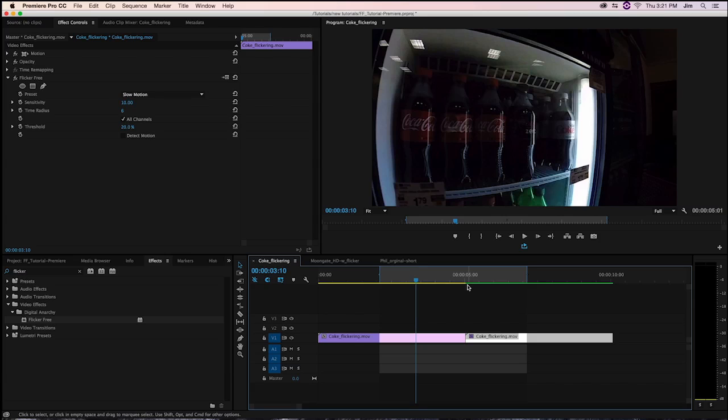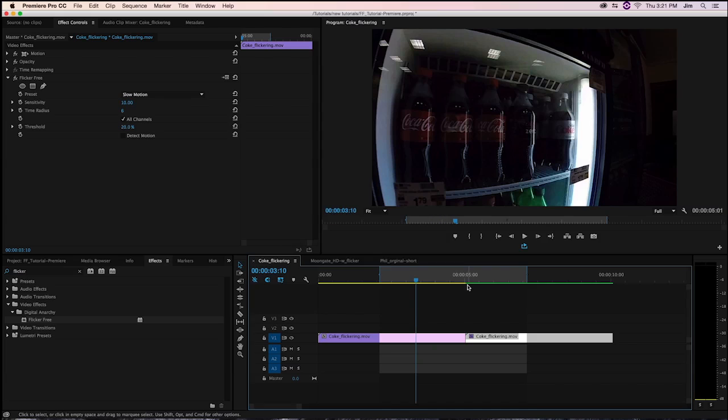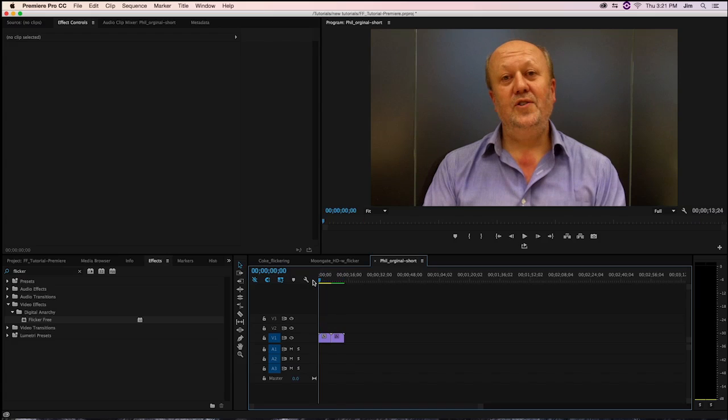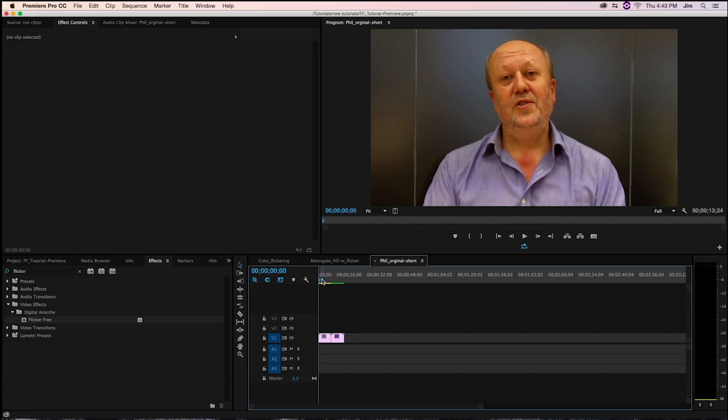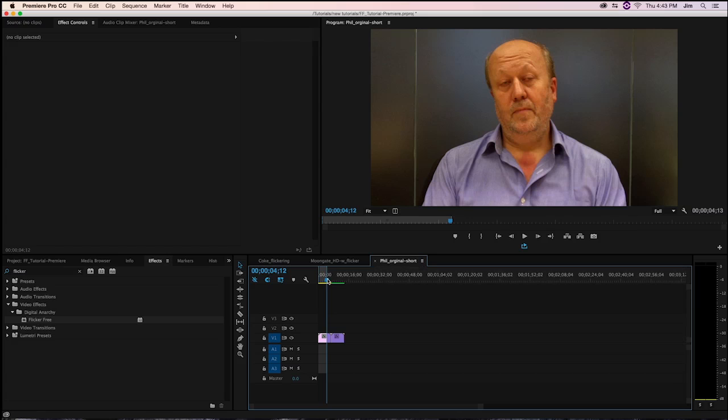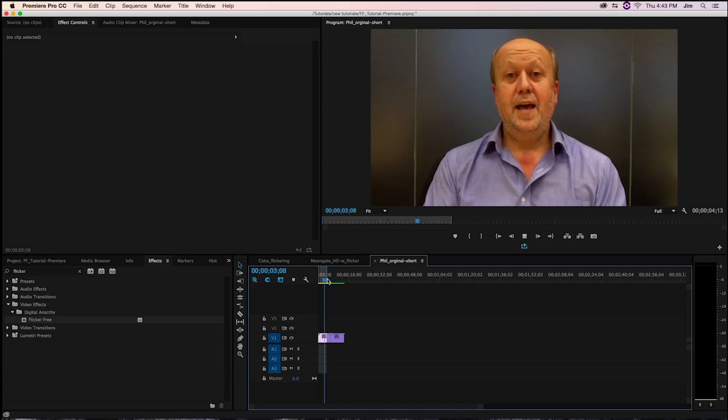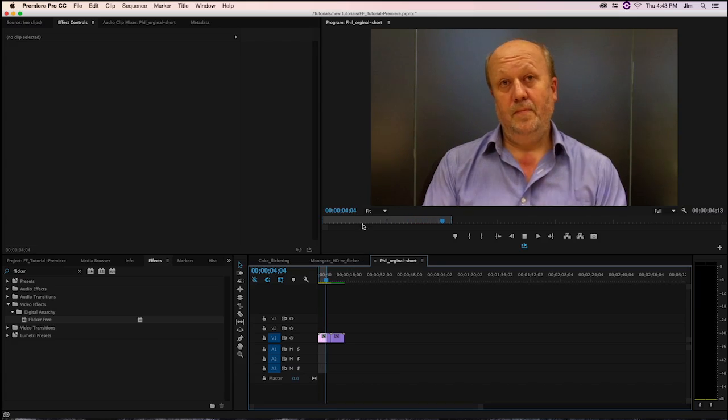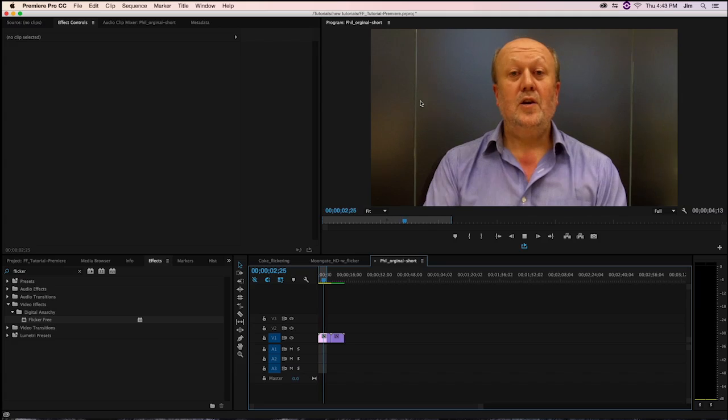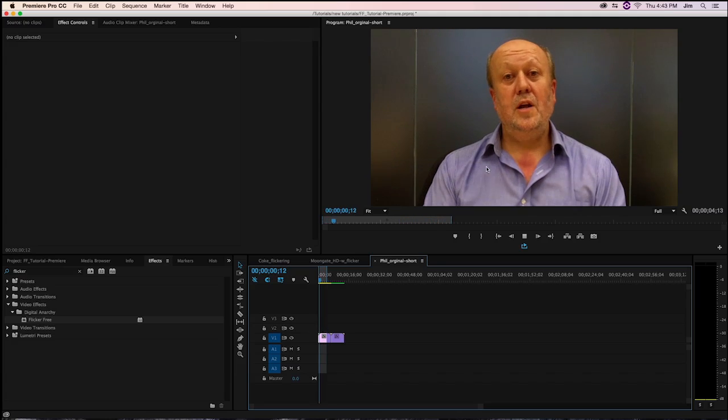Now I want to show an example of something related to the strobing from these fluorescent lights refreshing at 60 hertz. Over here in this other timeline, we have a similar problem. If I create some in and out points, you'll be able to see the problem right away, which are these rolling bands. This is caused by LEDs, their refresh rate being out of sync with the shutter speed of our camera.